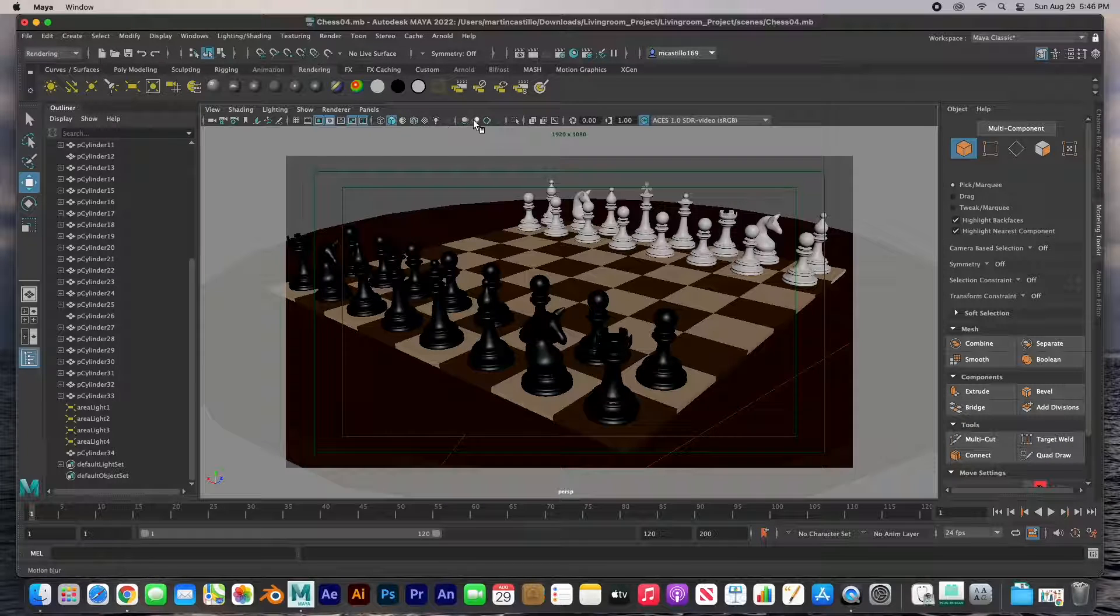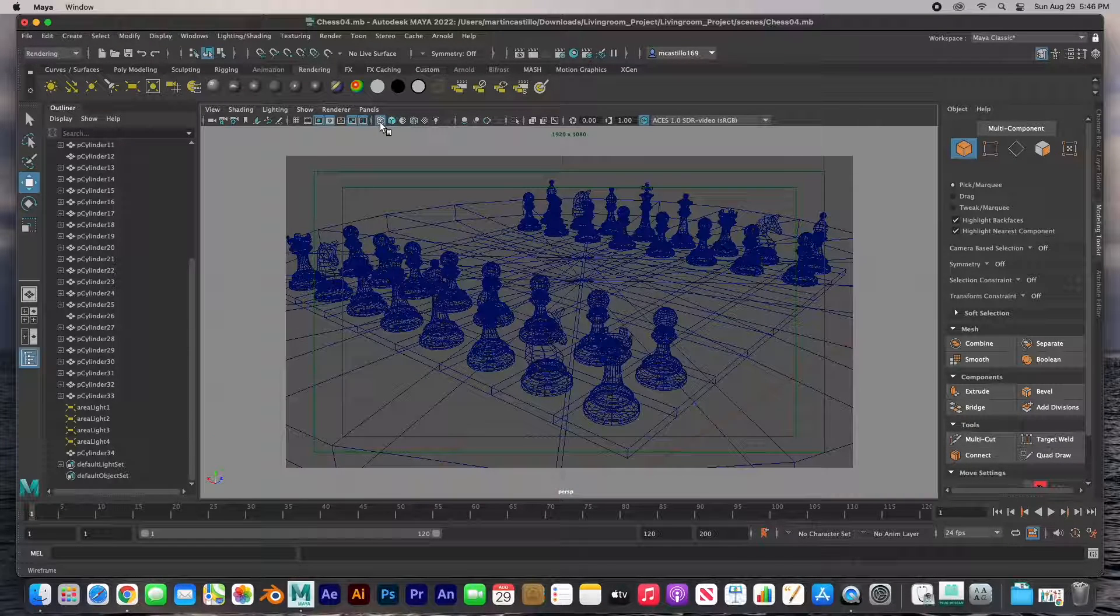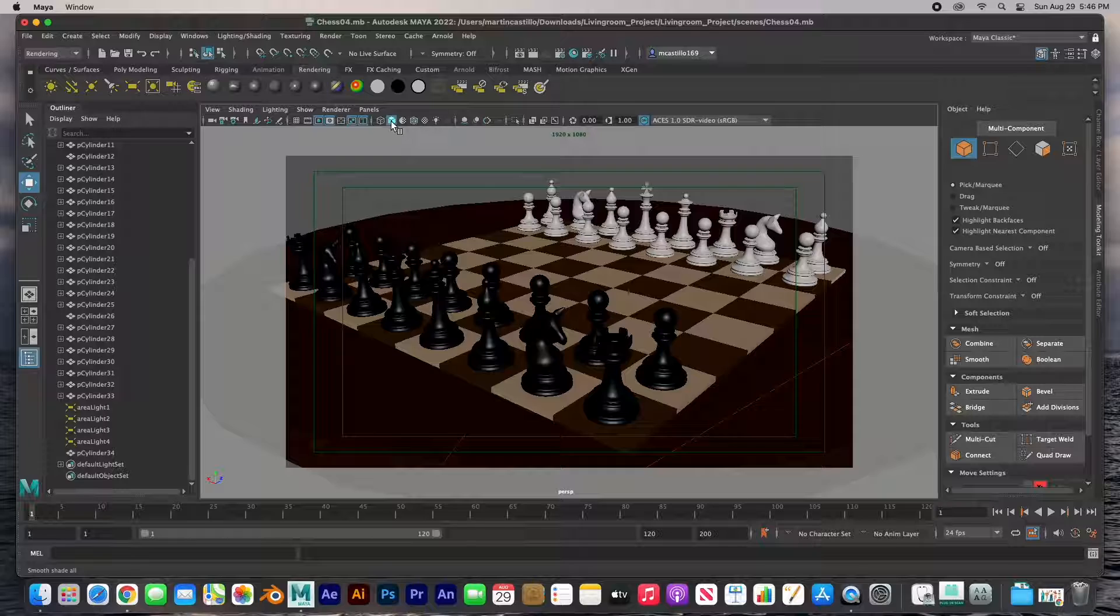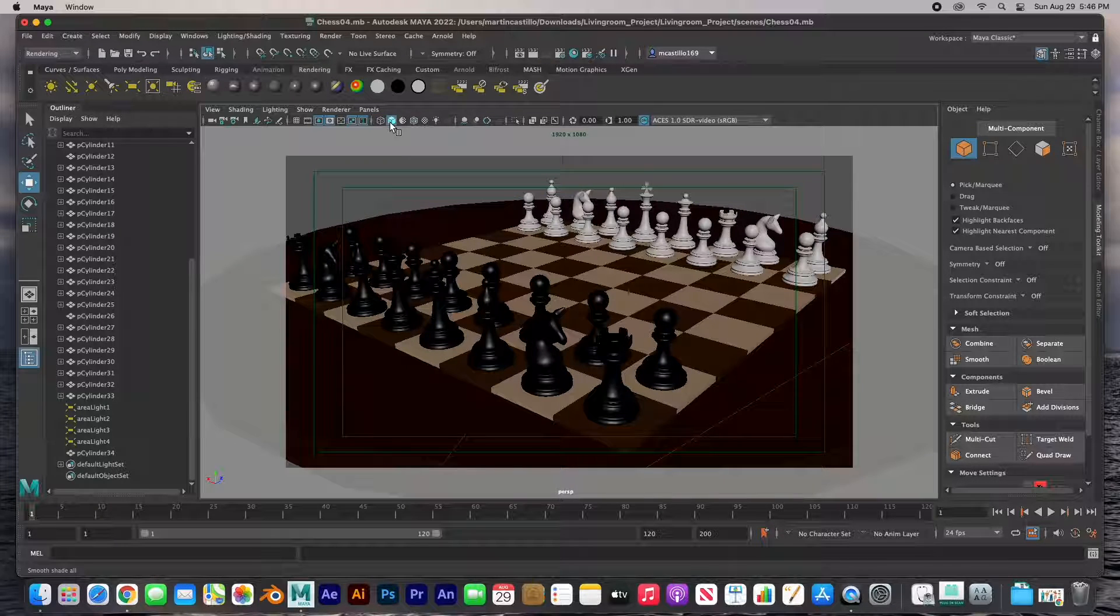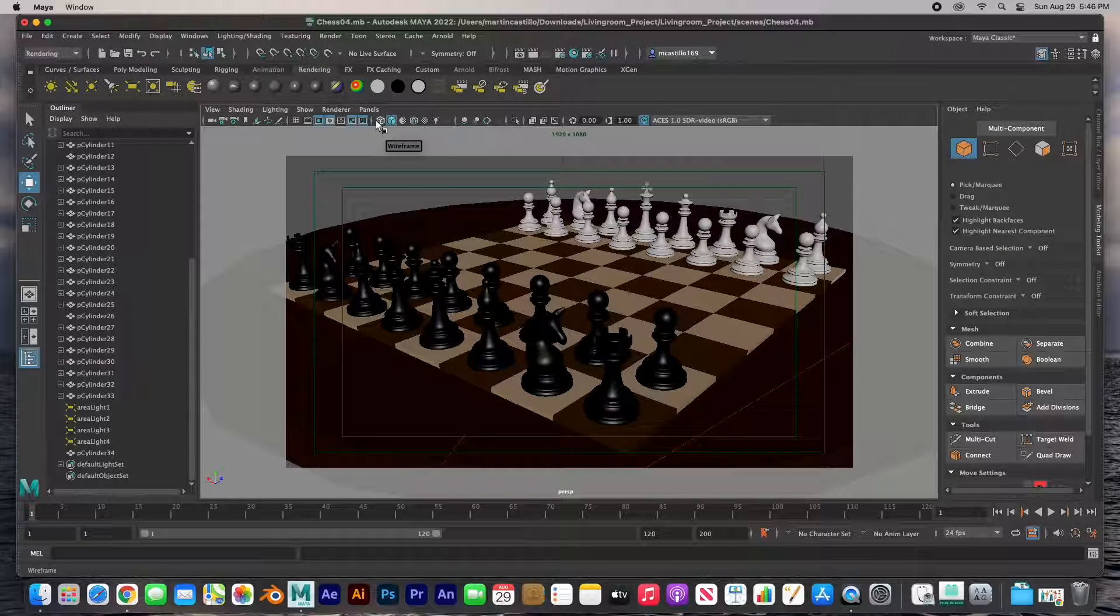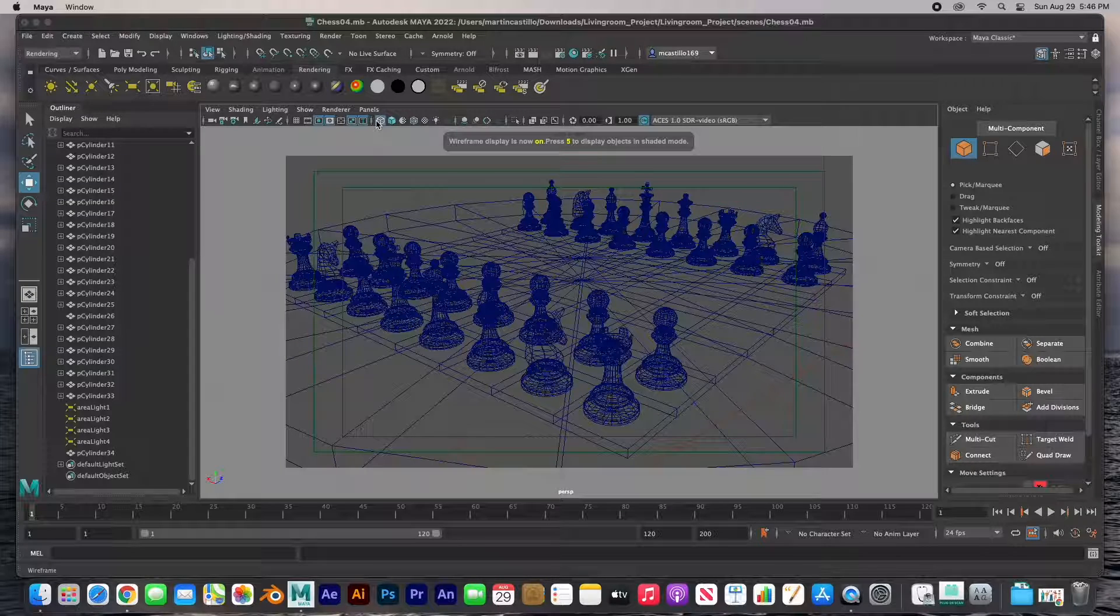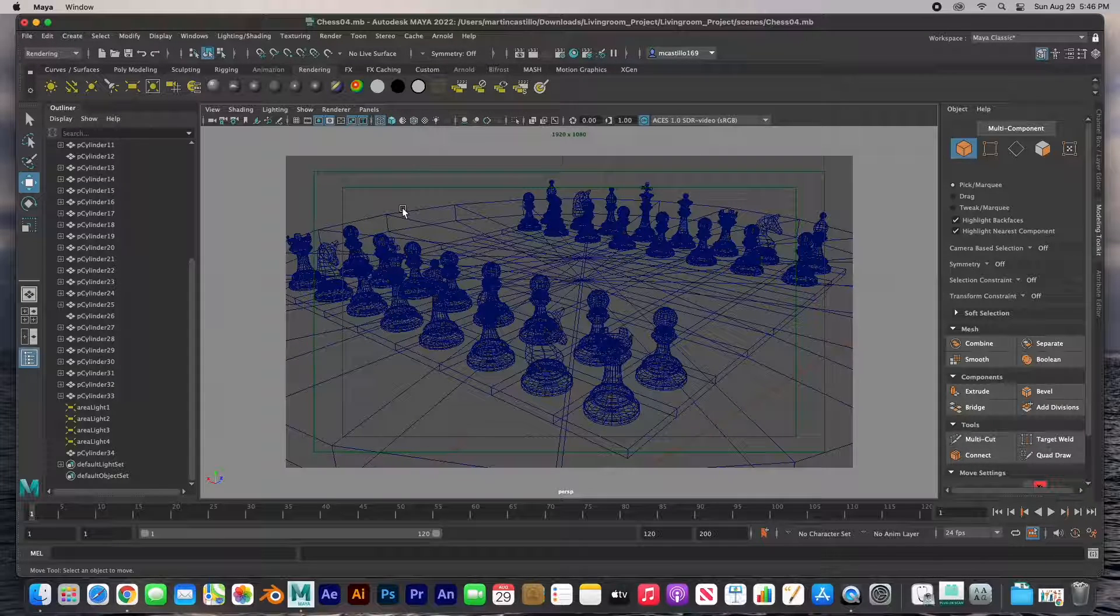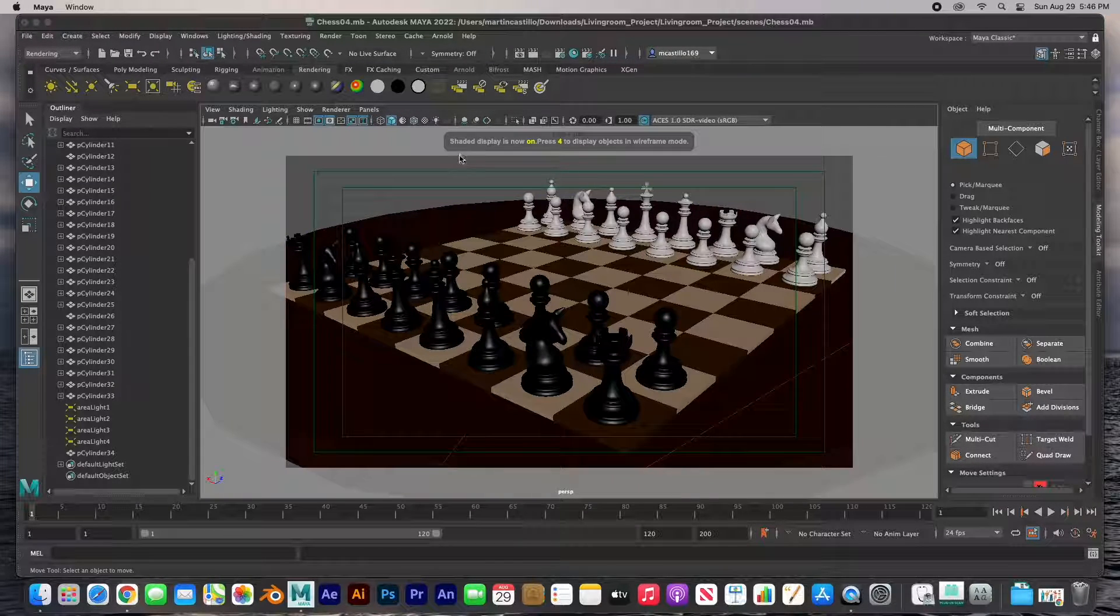Going on further, it's your preview. This is wireframe preview, shaded preview. This is keyboard shortcut number four for wireframe, keyboard shortcut number five is for default shaded preview.